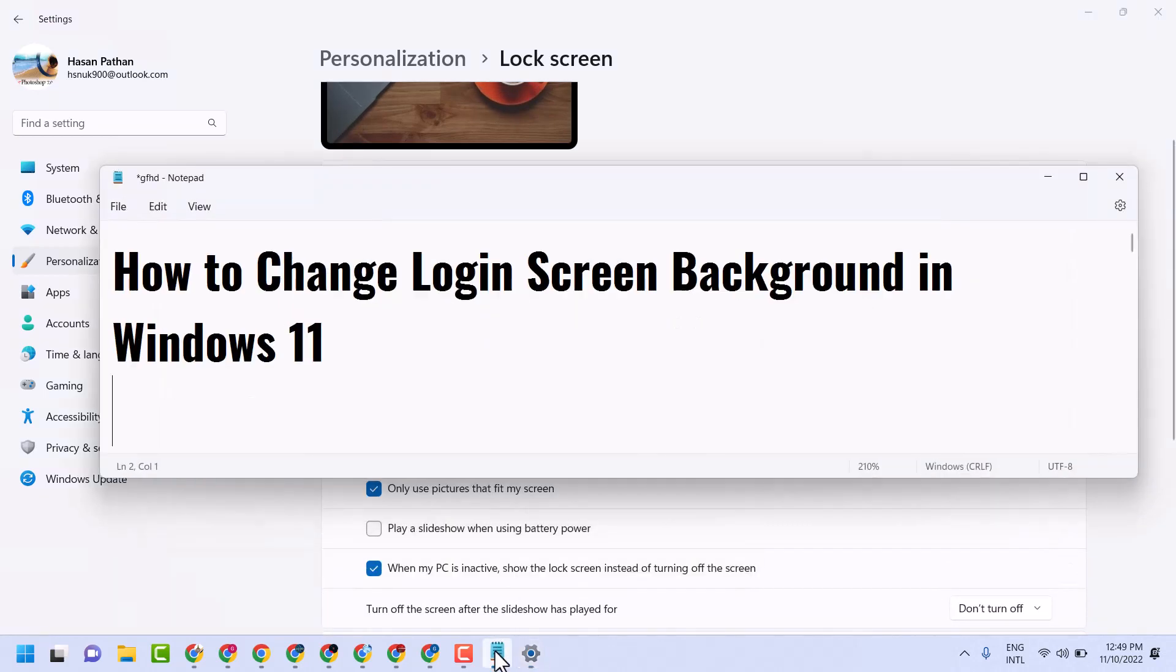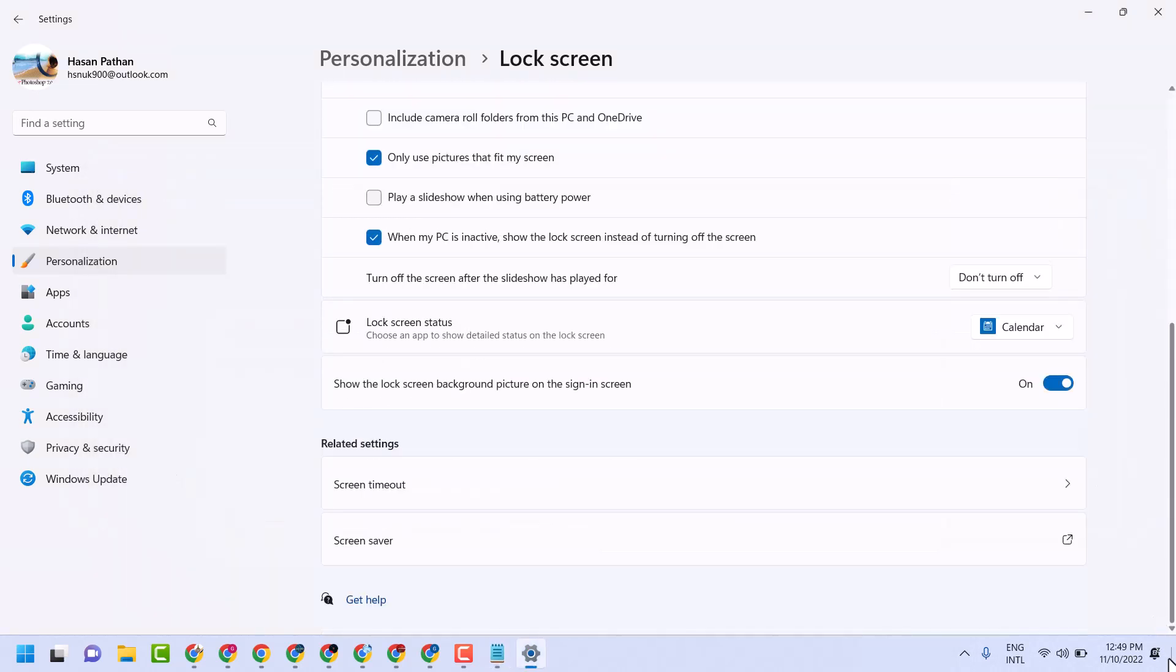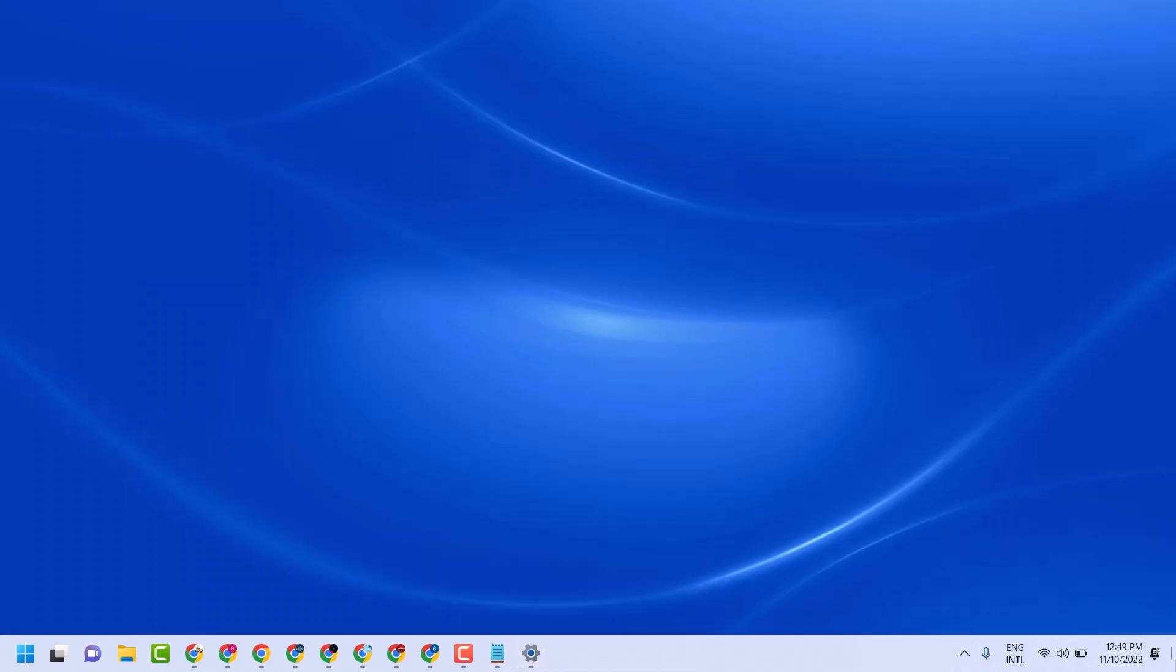So this way guys, you can change login screen background in Windows 11. Thanks for watching, share, like, and subscribe to this channel.